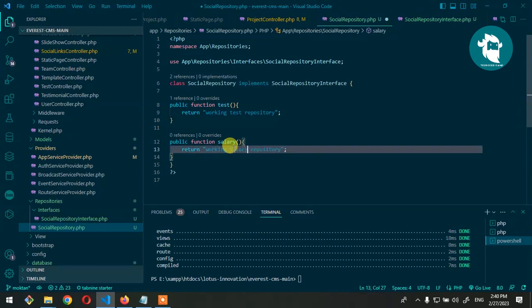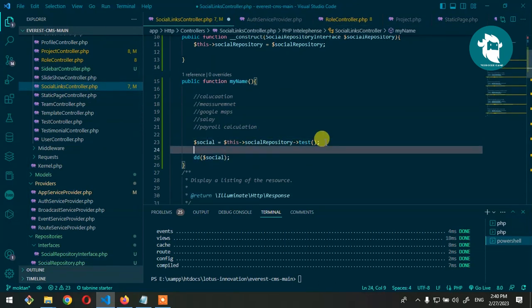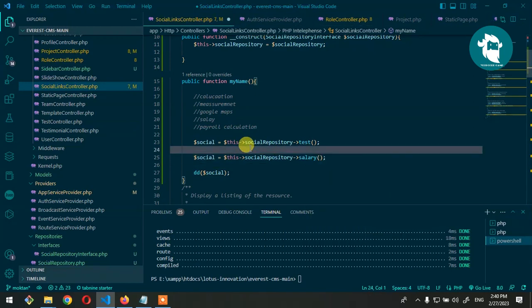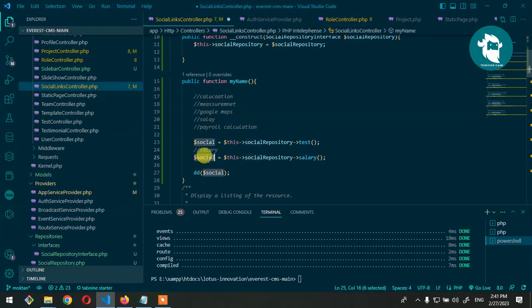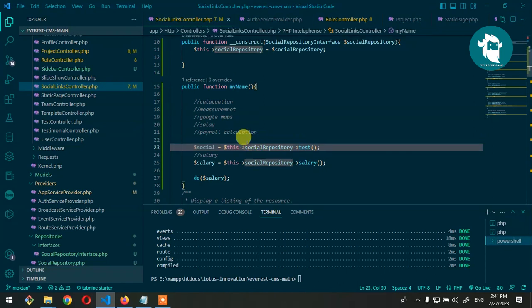We copy the test function in SocialRepository and name it salary, returning 'working salary'. Then in the controller, we call this->socialRepository->salary(). Going to the browser, you can see it outputs 'working salary function'. This is how we create and use the repository pattern in Laravel.